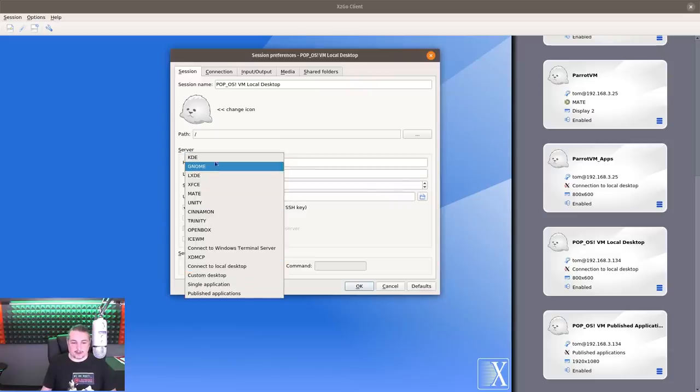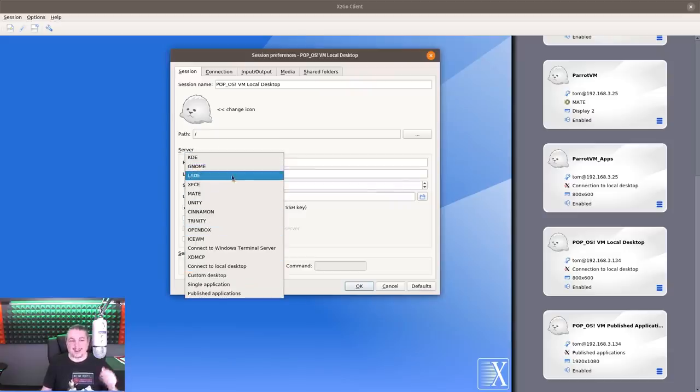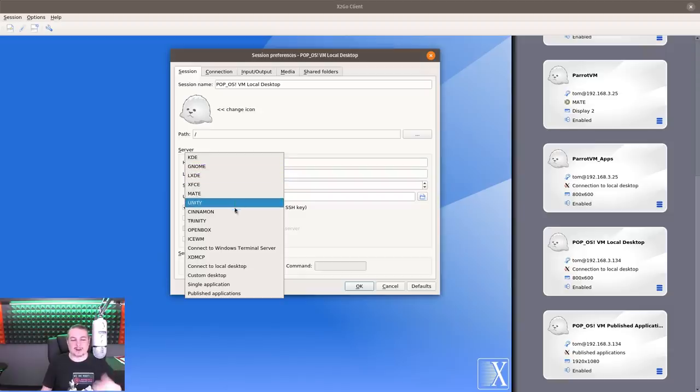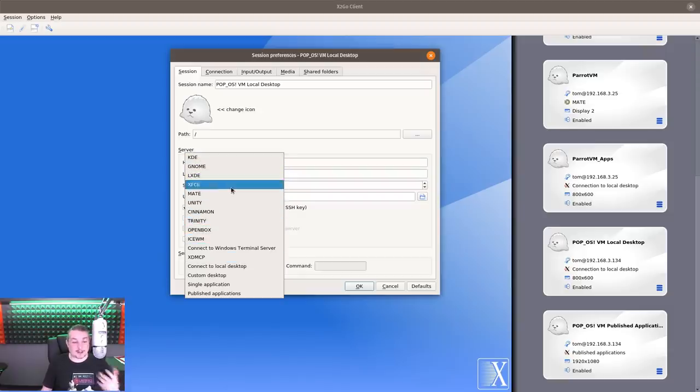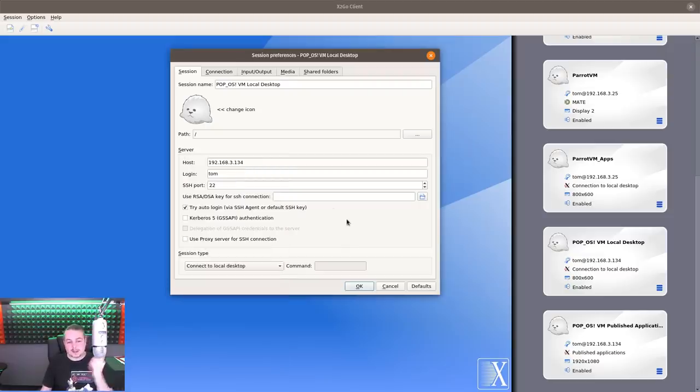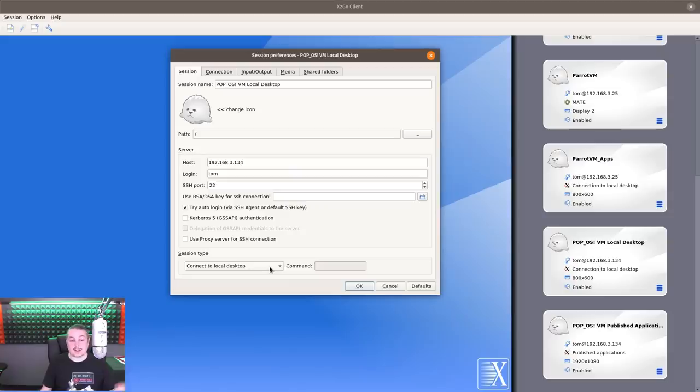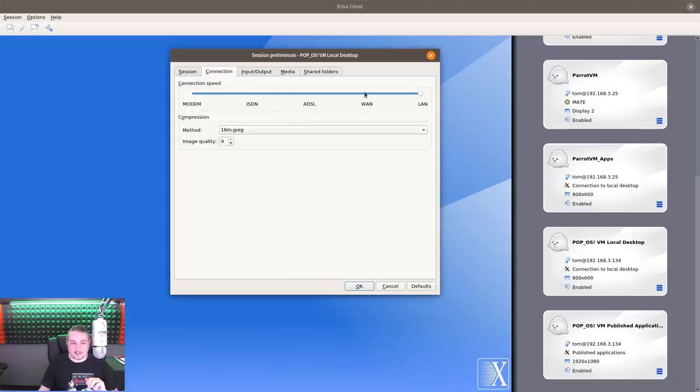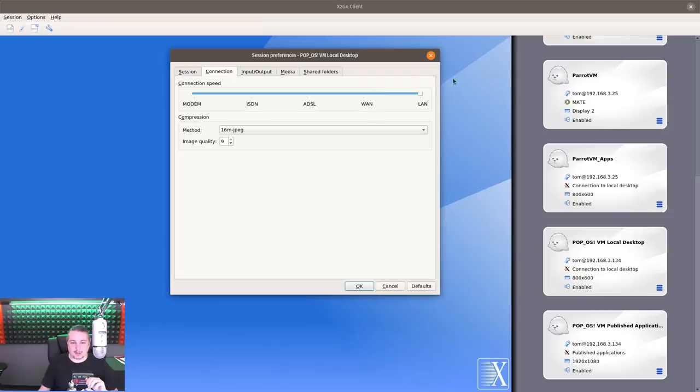Here's all the different options. I can choose GNOME, LXDE. I can choose them, but they'll fail because if it doesn't have the other desktop managers or desktop environments inside that particular machine I'm connecting to, it will not work. I want to connect to the local desktop of this particular machine.